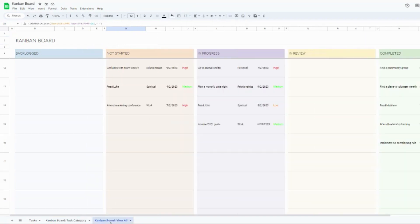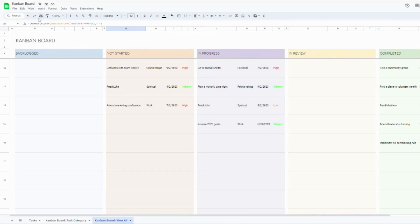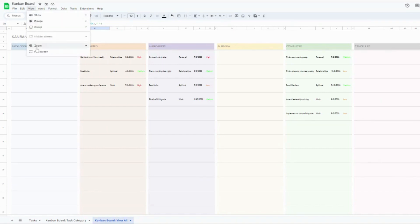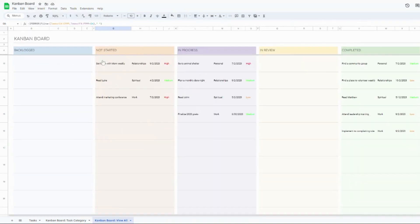The second view though, if you don't necessarily want to just see everything by one category, and you more so want to see everything by every category, you're going to want to hit the Kanban board view all right here. And let me just zoom out just so you can see everything. Let me zoom in just a little bit here. Let's see if 90% is good.